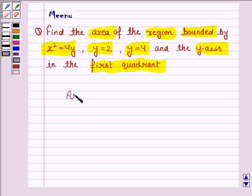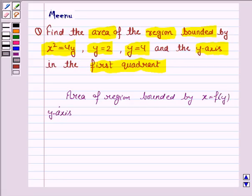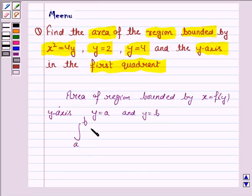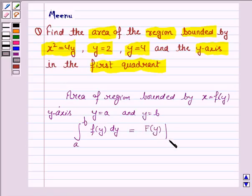Let us first understand how we find the area of the region bounded by the curve x equals f(y), the y-axis, and the y-coordinates y equals a and y equals b. We integrate the function with respect to y over the limits a to b, which equals the integral of f(y) dy from a to b, given by F(b) minus F(a). This knowledge will work as the key idea.